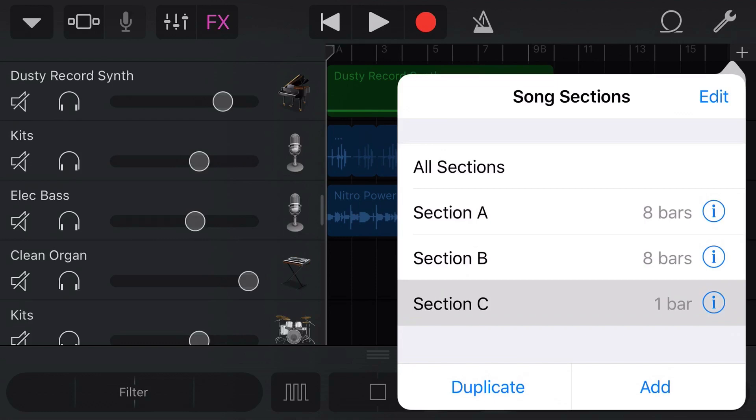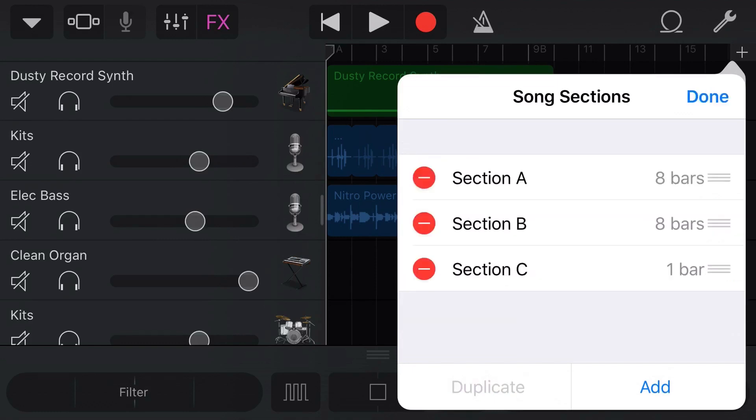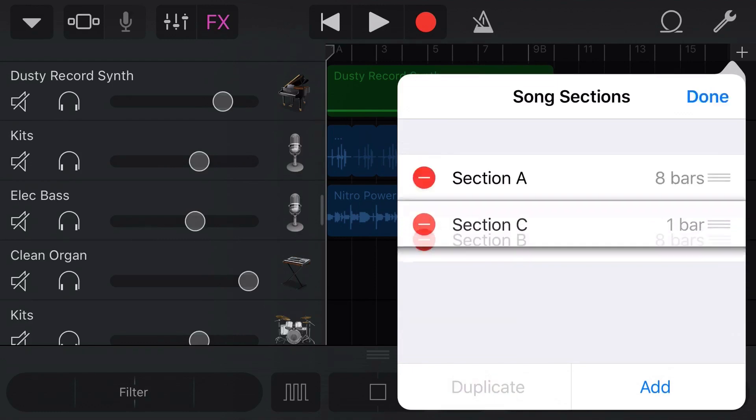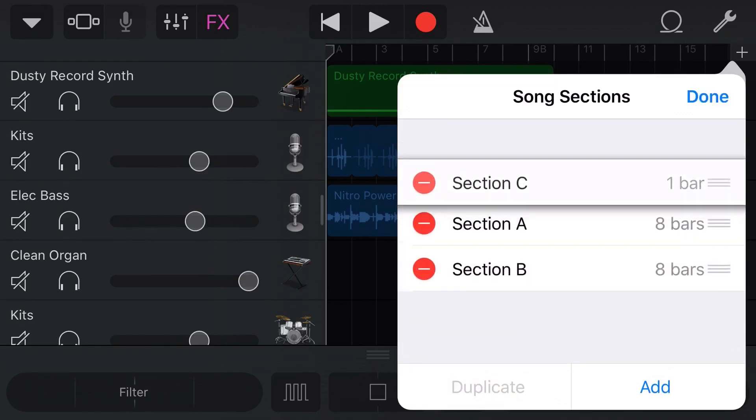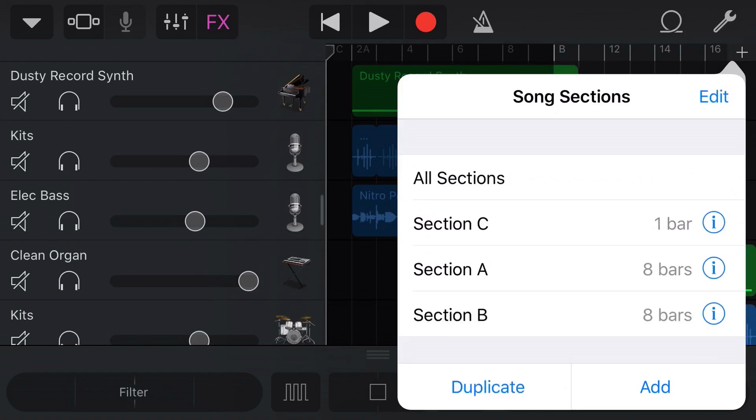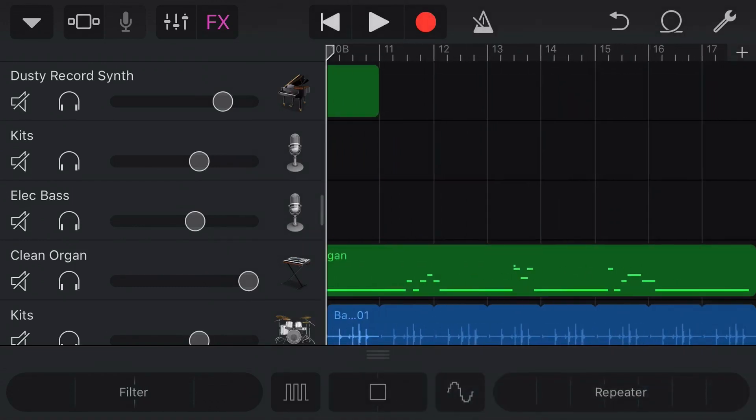Now the final thing we need to do is Edit, and then tap and drag section C up to the top here. Now it'll be our first section. You can see behind there it's already put in this blank section at the front. We'll tap on Done and then tap out of there to go back to our song.